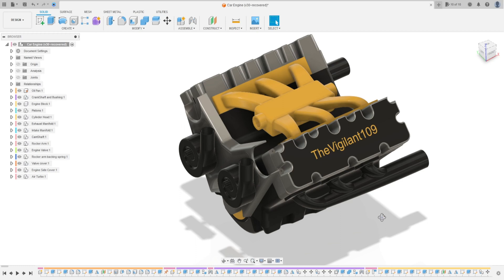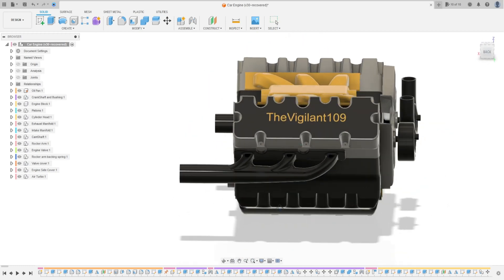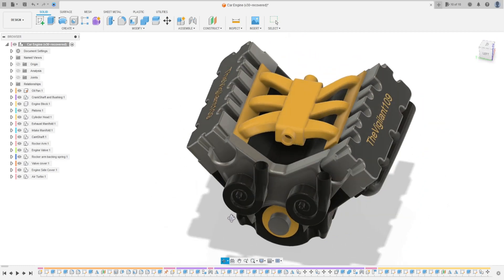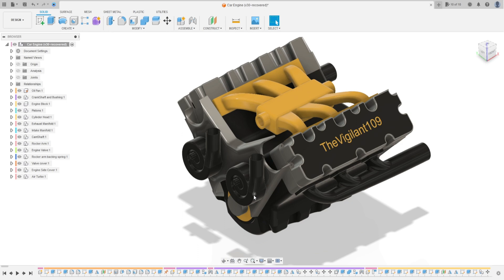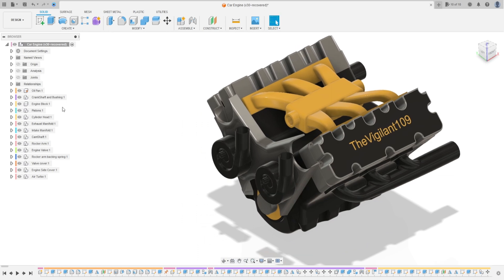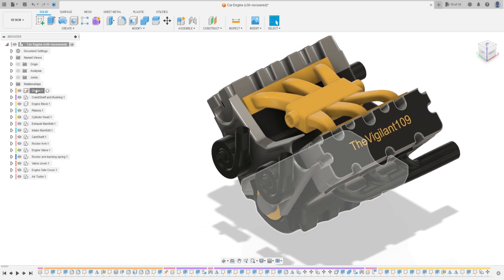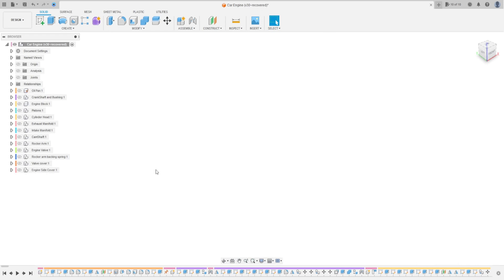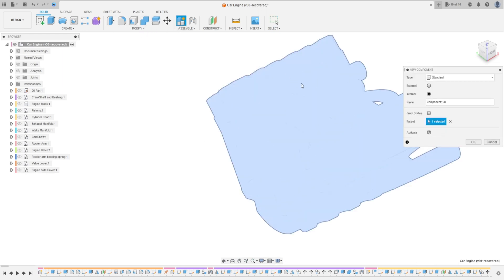Hello guys, welcome to Fusion 360 tutorial. In this video we will make this air turbo. Open your Fusion, go to new component. The parent here is the car engine. Rename this 'air turbo' and press OK.